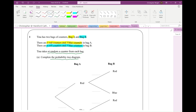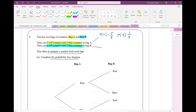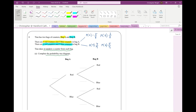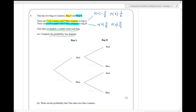Well, let's first of all have a look at bag A. Bag A has eight counters in all, so the probability of getting a red is five out of eight, and the probability of getting a blue is three out of eight. In bag B there are nine counters in all. The probability of getting a red will be four out of nine, and the probability of getting a blue will be five out of nine. Now I can fill in the probability tree diagram. When Tina chooses from bag A, the probability of getting a red is five-eighths and the probability of getting a blue is three-eighths.